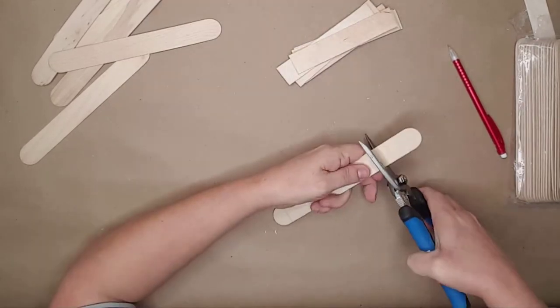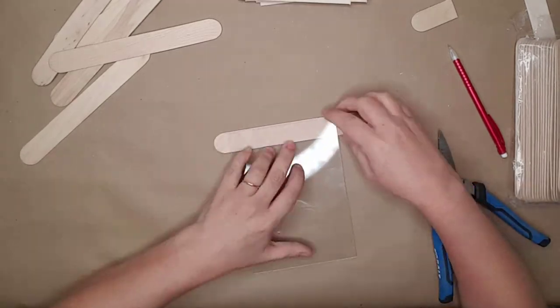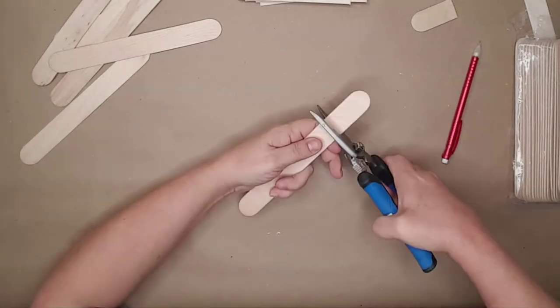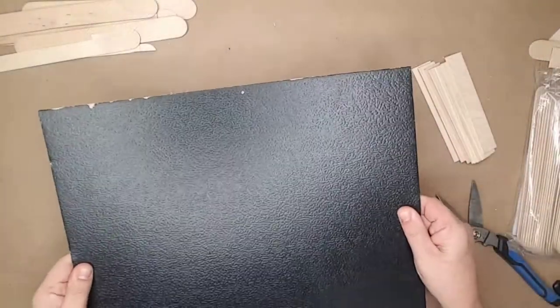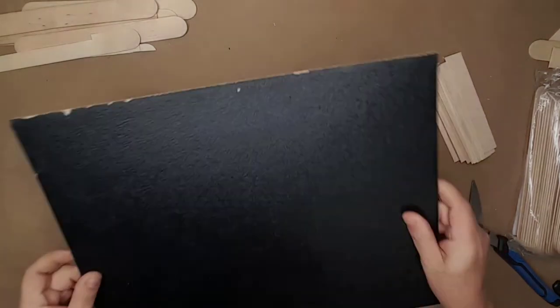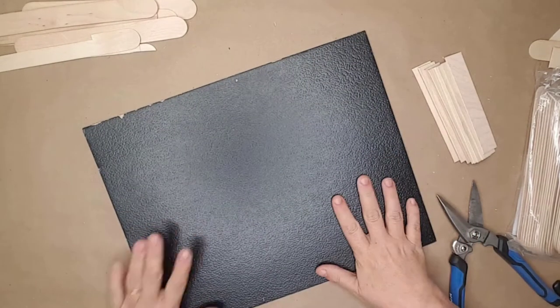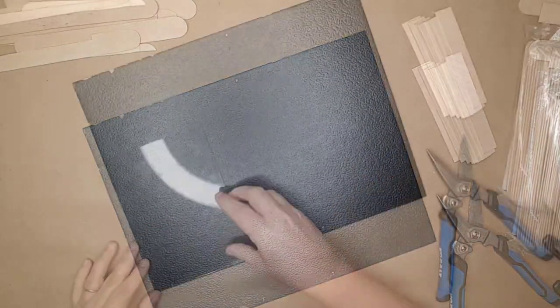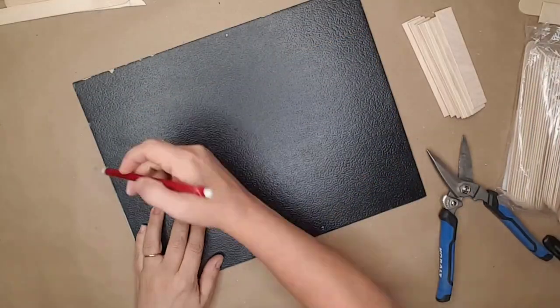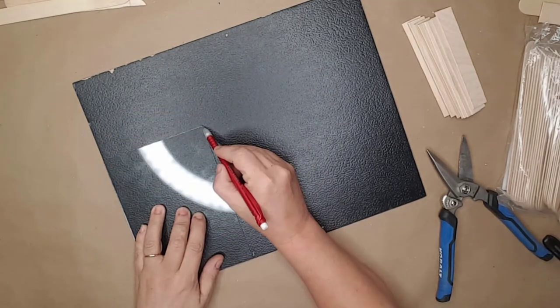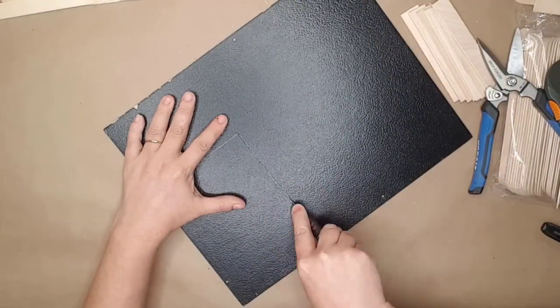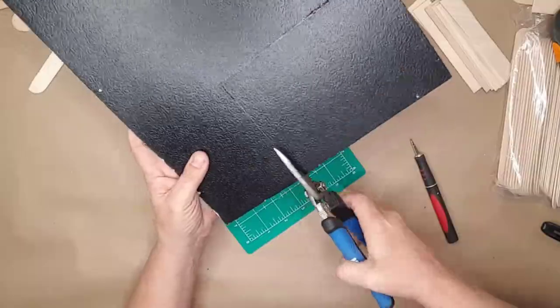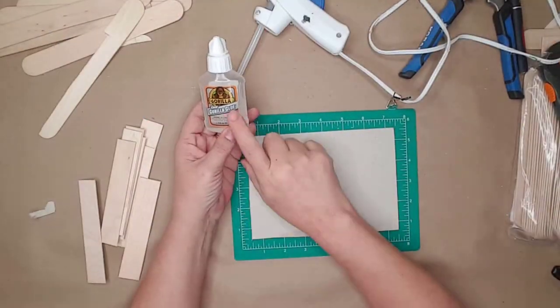I used the back of a larger frame for the bottom of the top tray. I laid the glass on top, traced it with a pencil, and then cut it down to size.